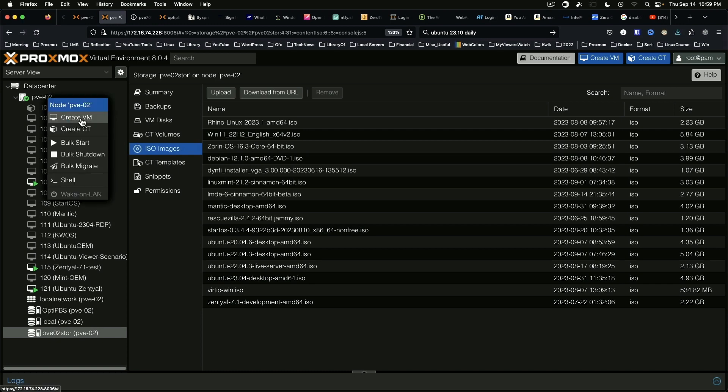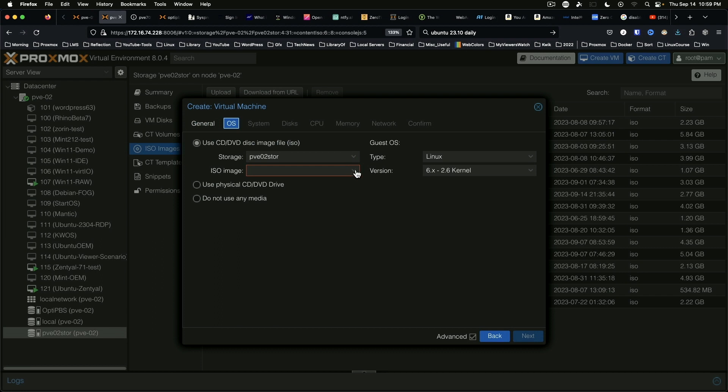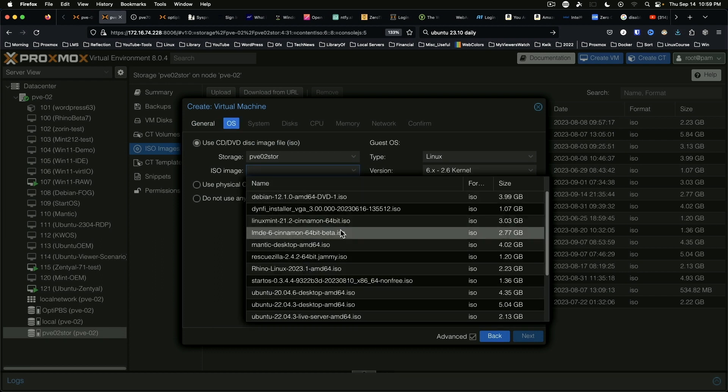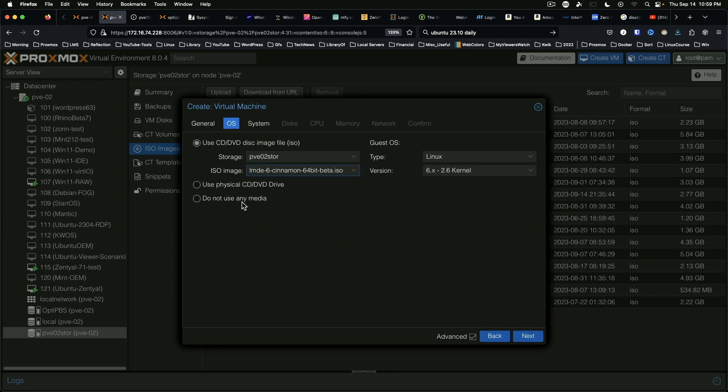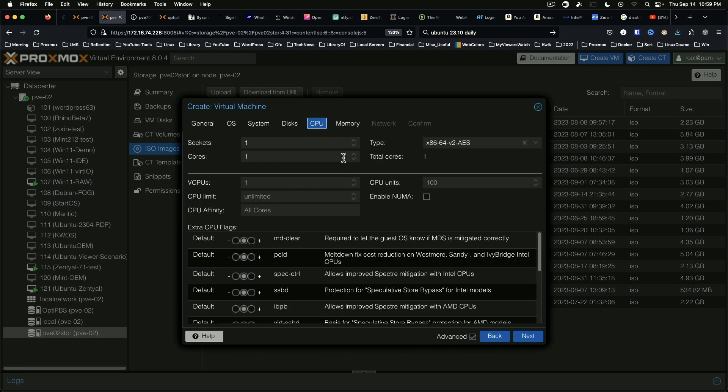New VM. Give it a name. Put this at 122 OS. It's going to be the LMDE6 beta. Give it 45 gigs, SSD emulation, and 8 cores.